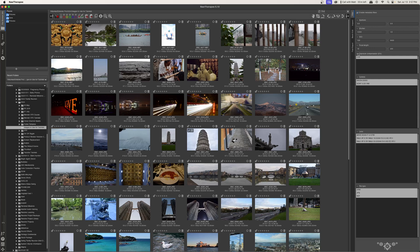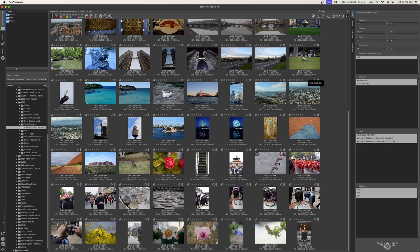Next is the exposure compensation. This is something that I personally don't use a whole lot — I tend to expose based off of the exposure triangle and don't compensate very much, so it's not going to show up here for me. But if you had different exposure compensations in the metadata of your photos, those would show up here and you could click that and choose.